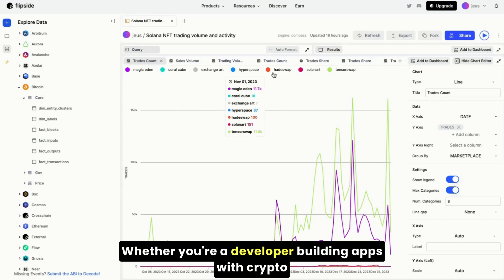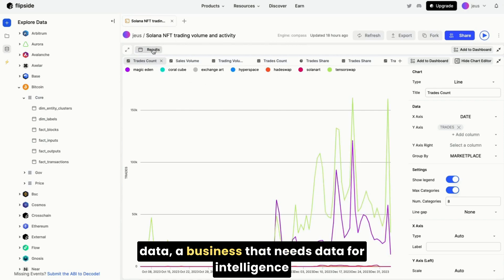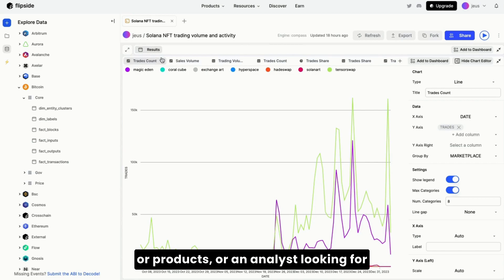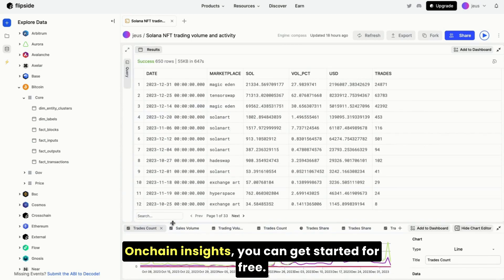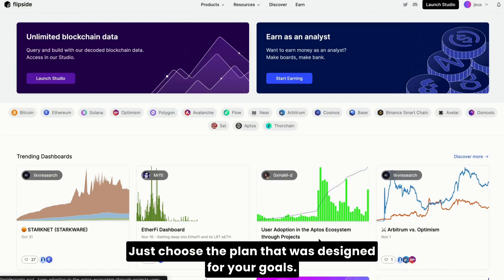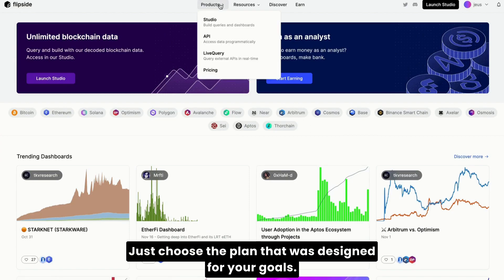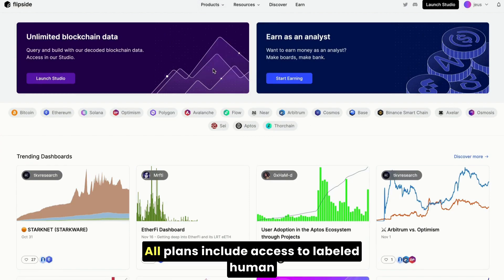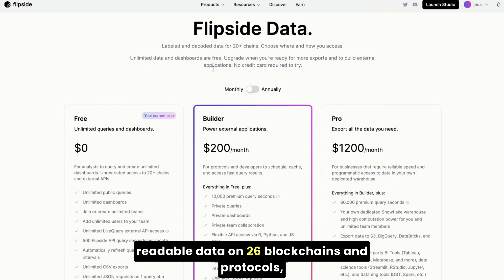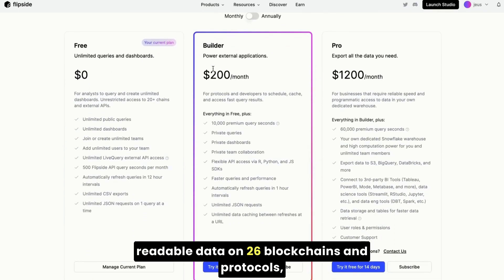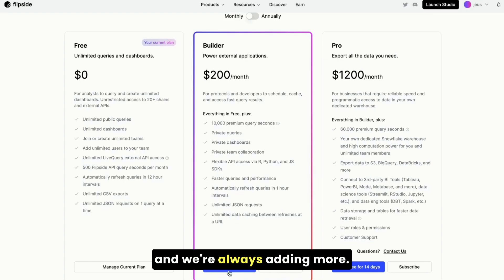Whether you're a developer building apps with crypto data, a business that needs data for intelligence or products, or an analyst looking for on-chain insights, you can get started for free. Just choose the plan that was designed for your goals. All plans include access to labeled, human-readable data on 26 blockchains and protocols, and we're always adding more.